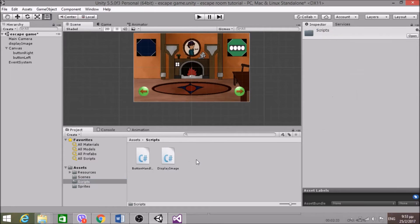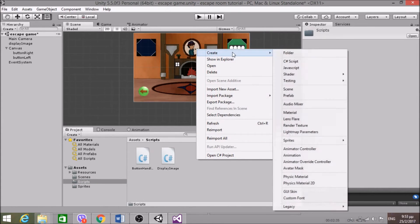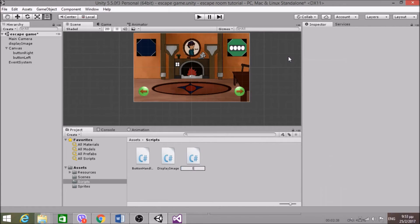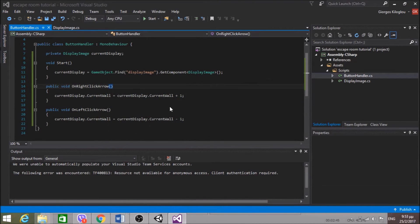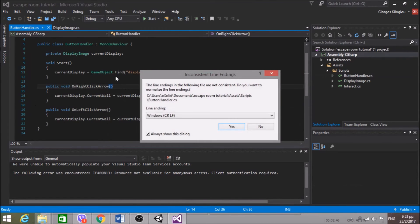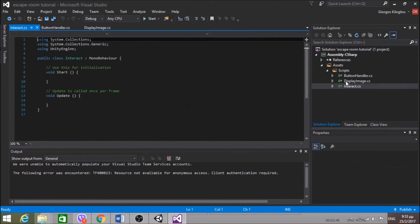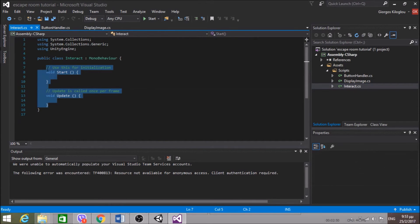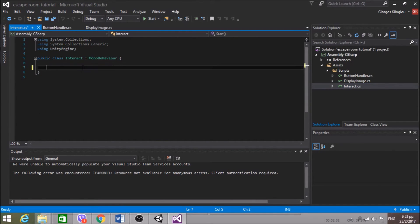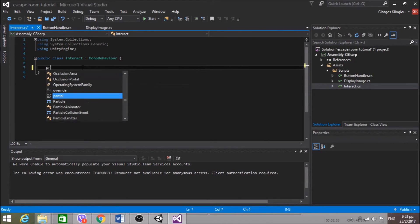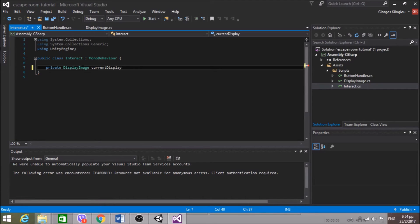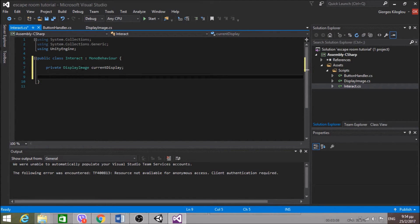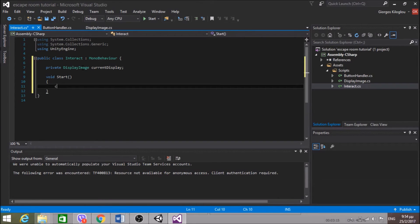Go to Scripts. Create a script and I call it Interact. You'll see what I'm going to do here. First of all, I want, like before, private DisplayImage currentDisplay. Yeah, this variable I will need it in a lot of occasions. So I'm going to initialize this. CurrentDisplay equals GameObject.Find DisplayImage, GetComponent DisplayImage.